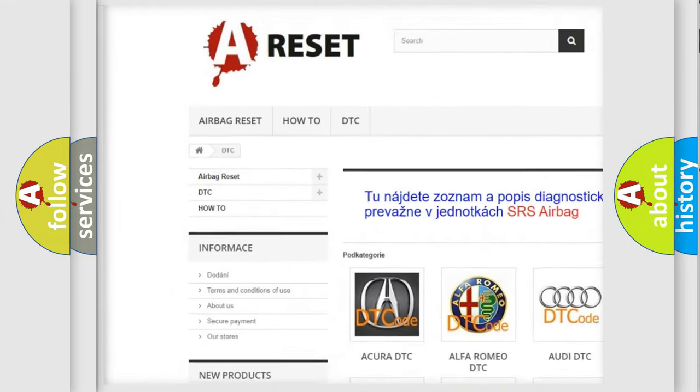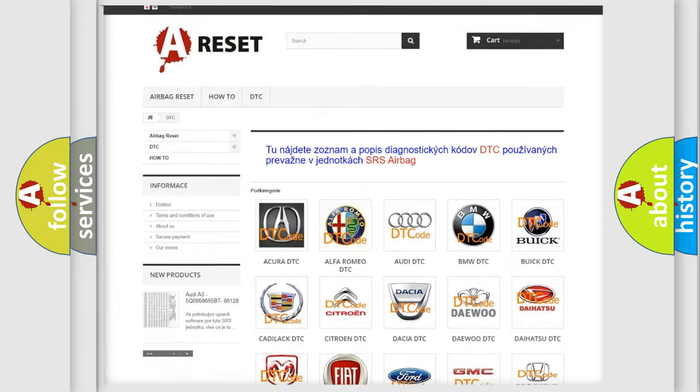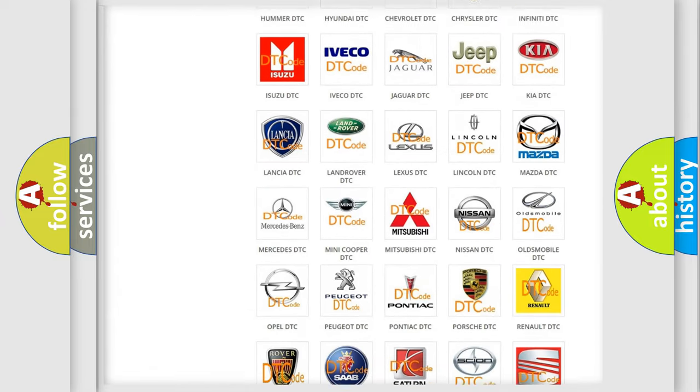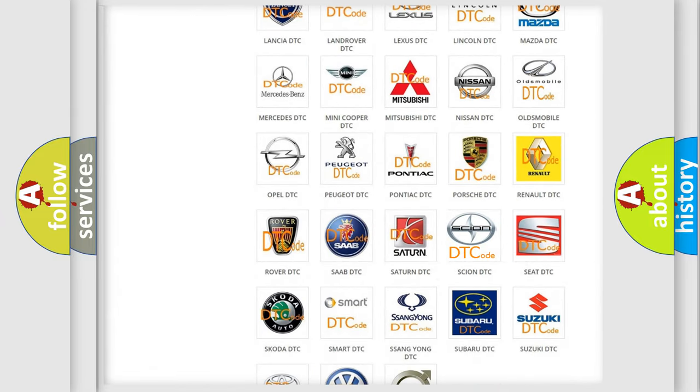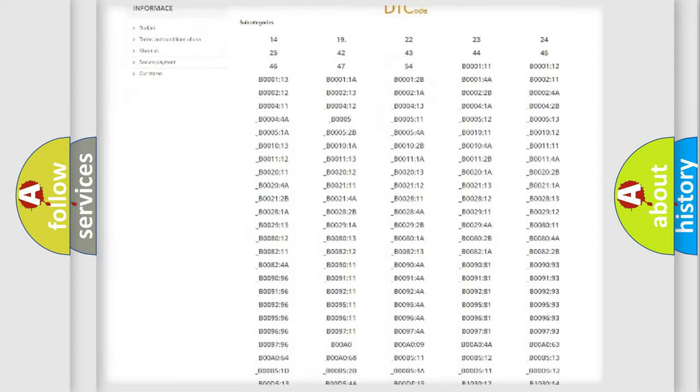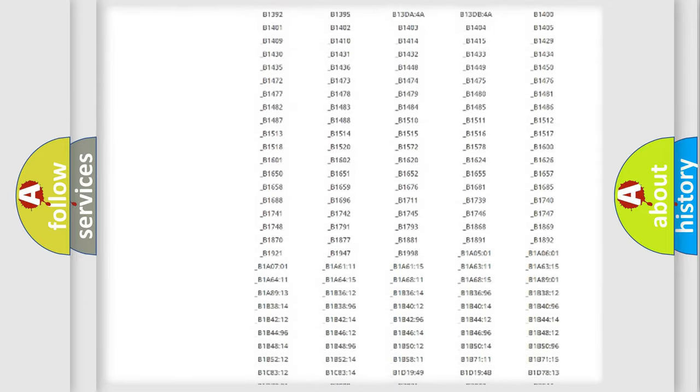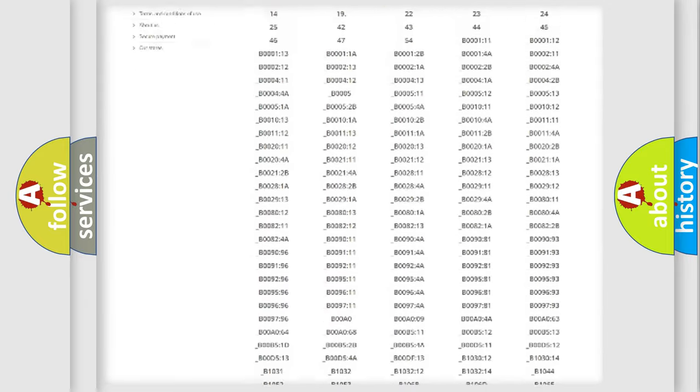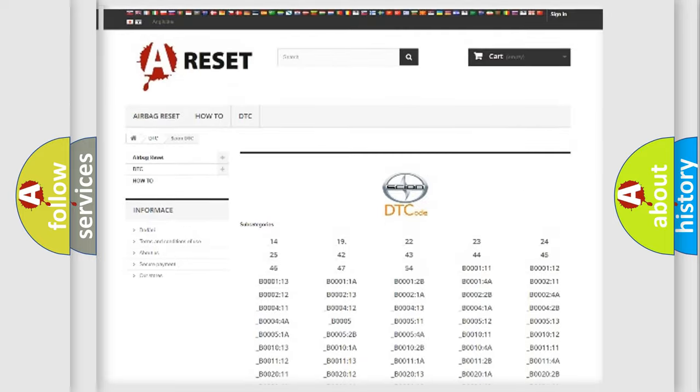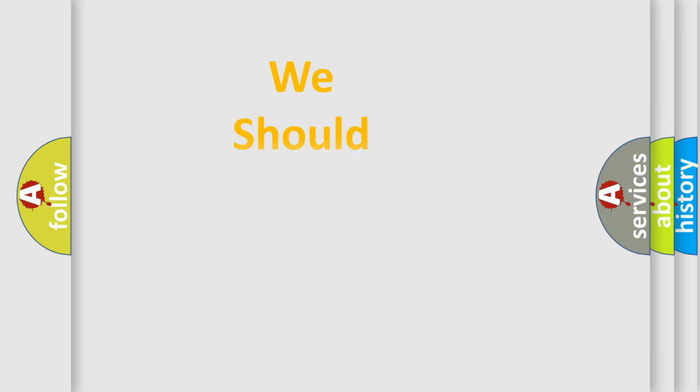Our website airbagreset.sk produces useful videos for you. You do not have to go through the OBD2 protocol anymore to know how to troubleshoot any car breakdown. You will find all the diagnostic codes that can be diagnosed in a car, and many other useful things.